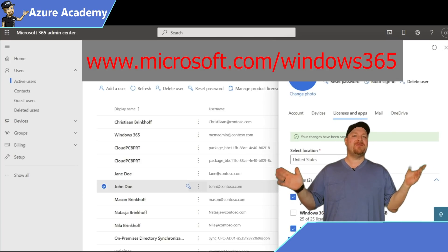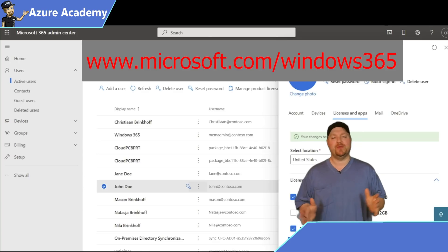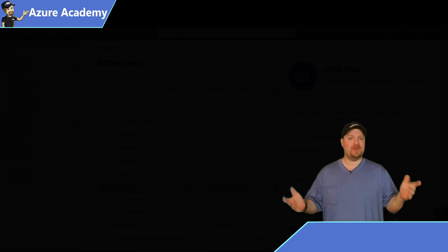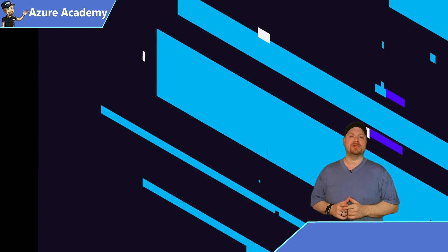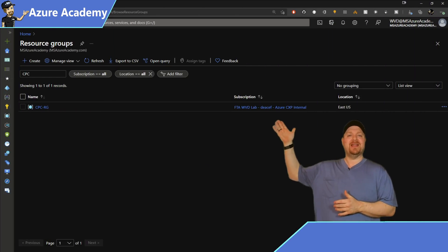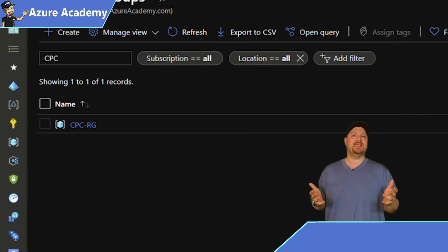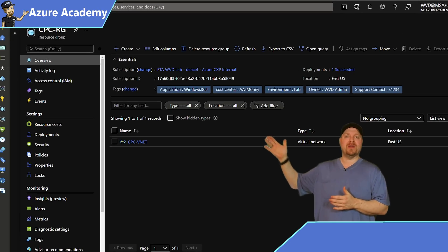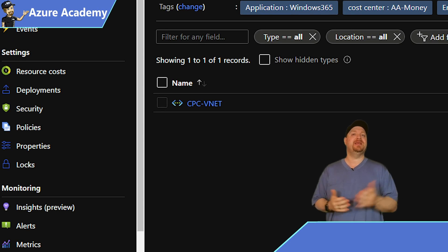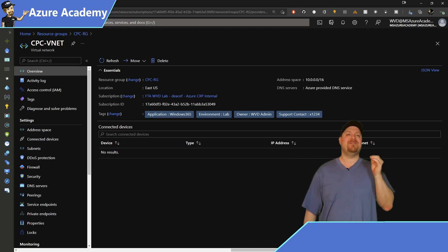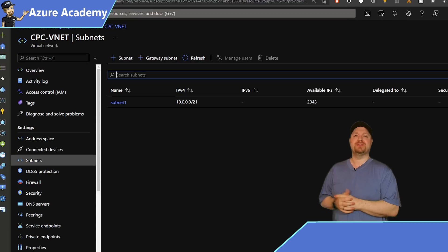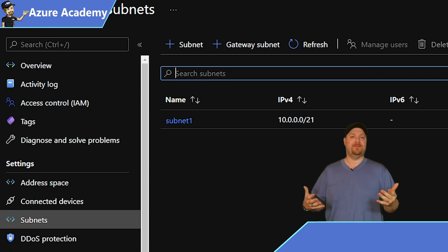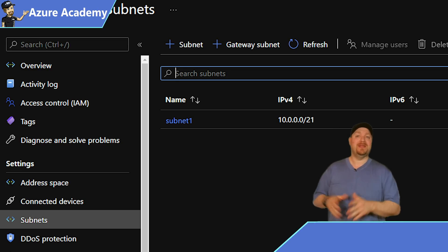Now that we have our user licenses assigned, we need to get our Windows 365 environment set up. And like with all things in the cloud, that begins with our virtual network. So here in the Azure portal, I've got a resource group called CPC-RG. Inside there, we've got a virtual network called CPC-VNET, and inside the VNET we have a target subnet for Windows 365 called Subnet 1. That's just standard virtual network stuff.